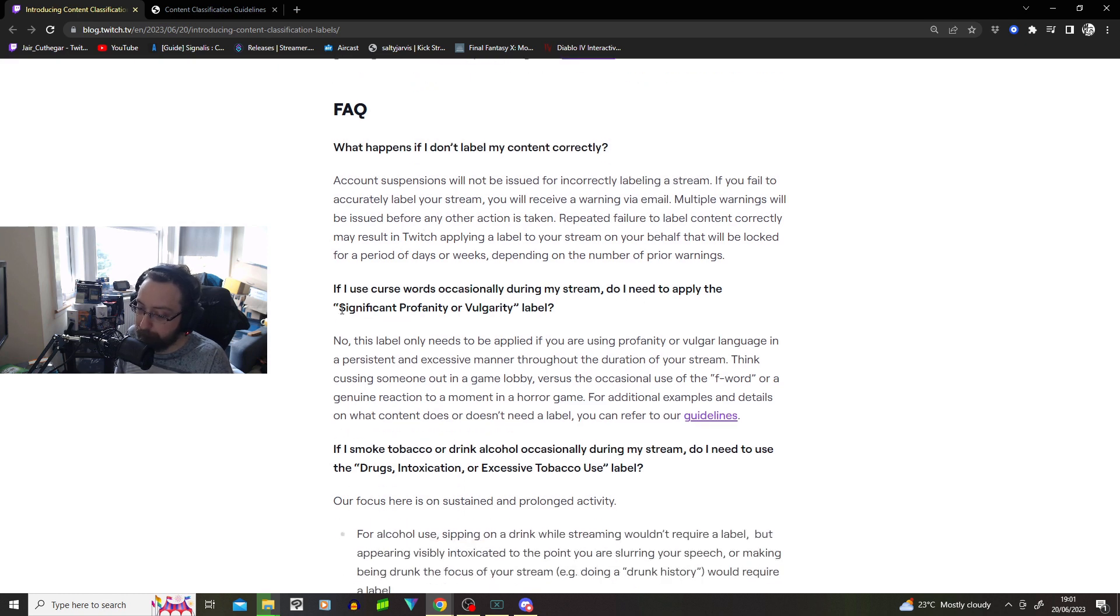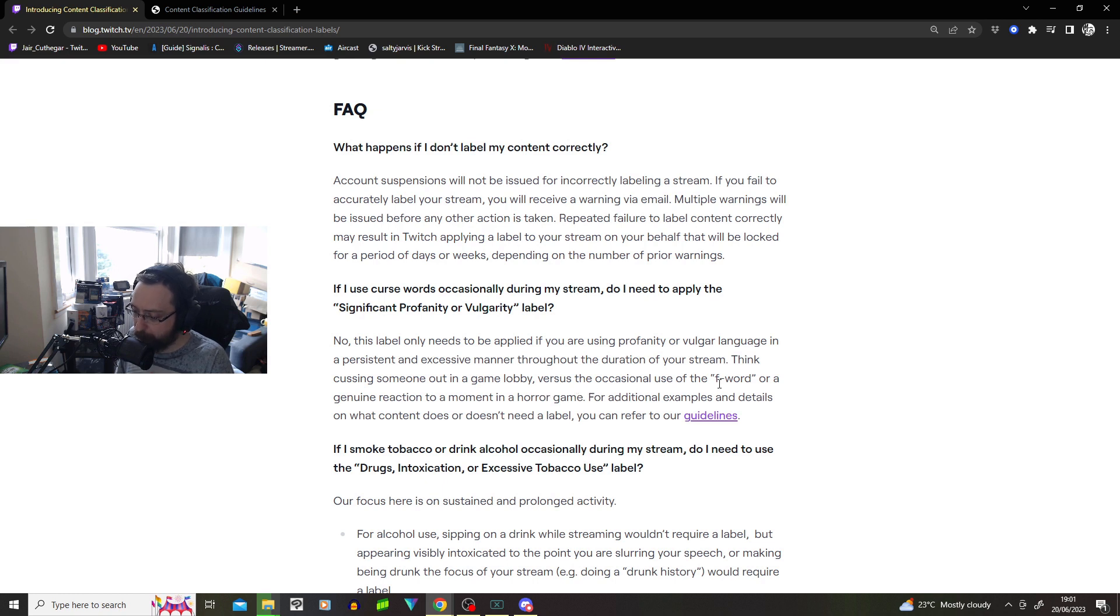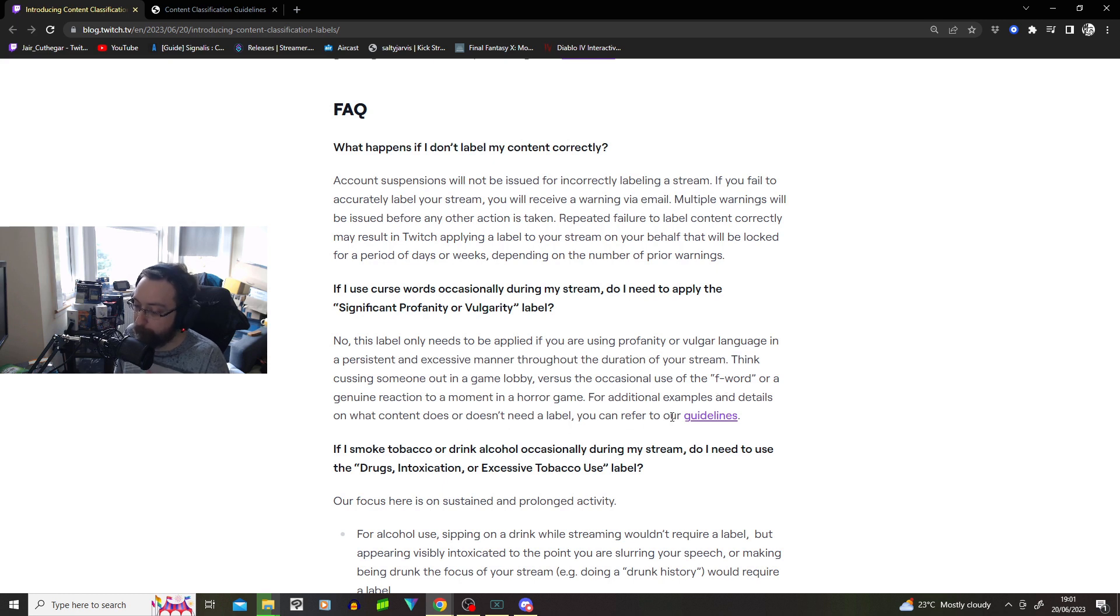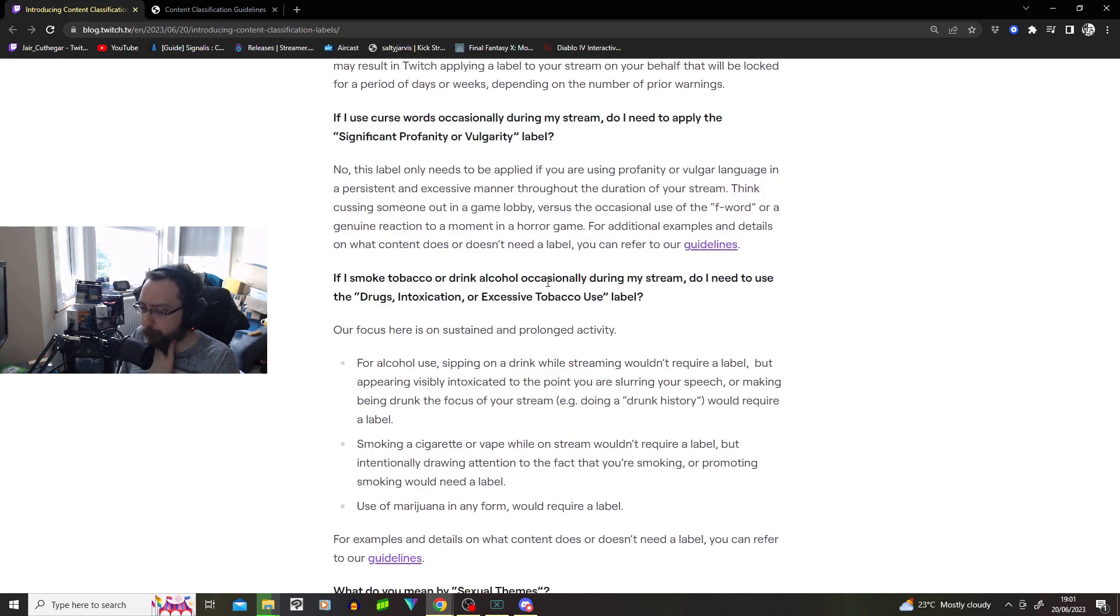If I use curse words occasionally during my stream, do I need to apply the significant profanity or vulgar label? No, this label only needs to apply to your use of profanity or vulgar language in a persistent and excessive manner throughout the duration of your stream. Think cursing somehow in a game lobby versus the occasional use of the F word or a genuine reaction to a moment in a horror game. For example, our details on what content does or does not lead to where you confer to our guidelines.